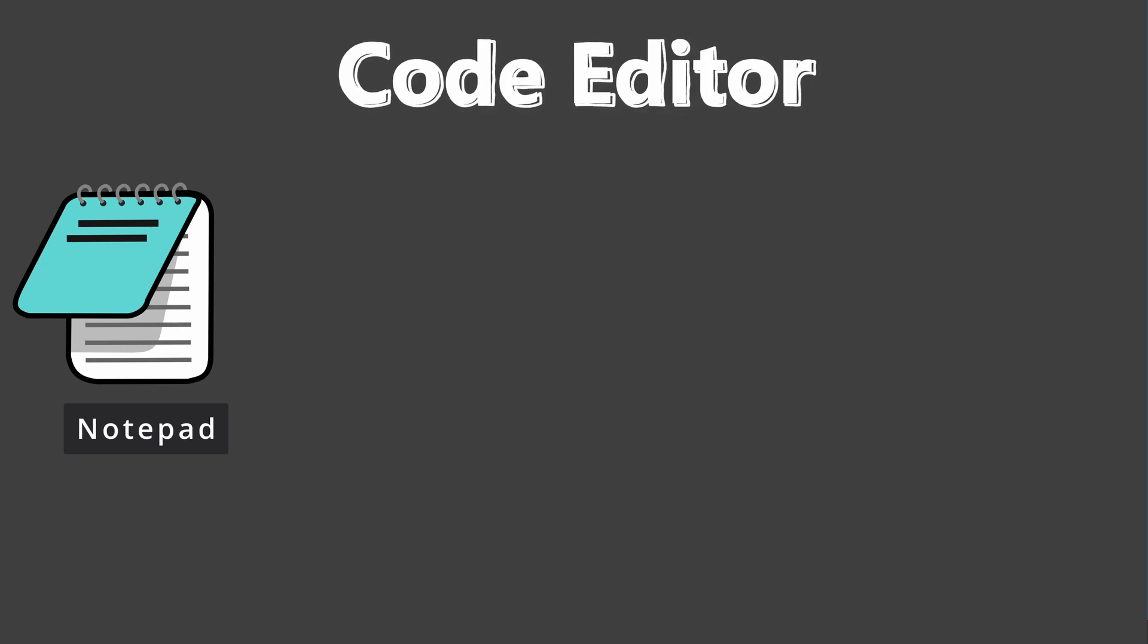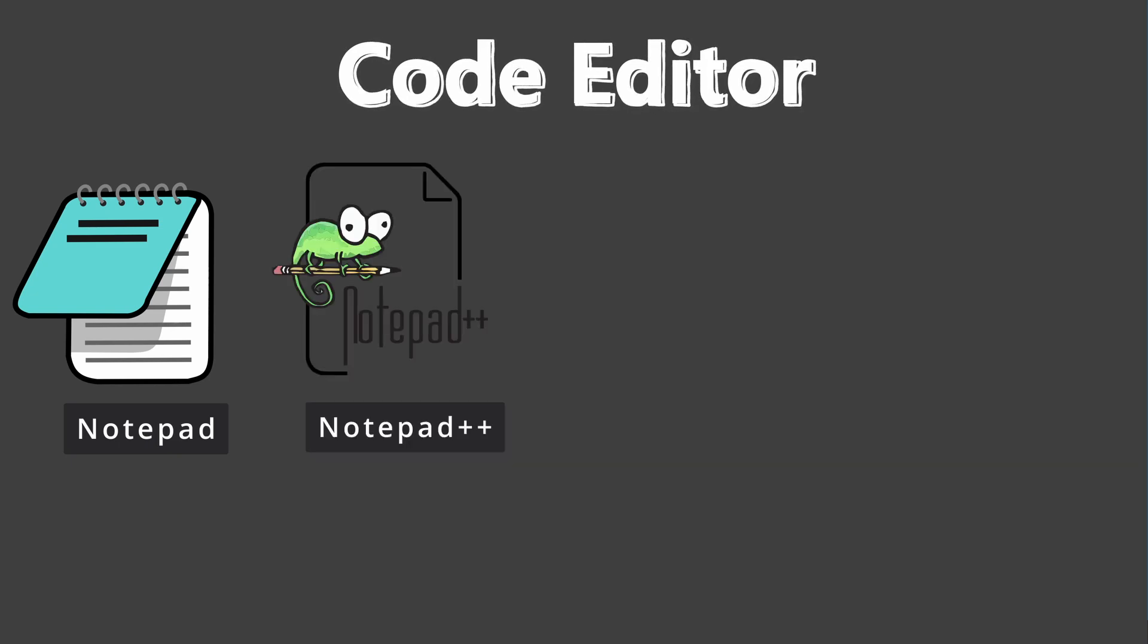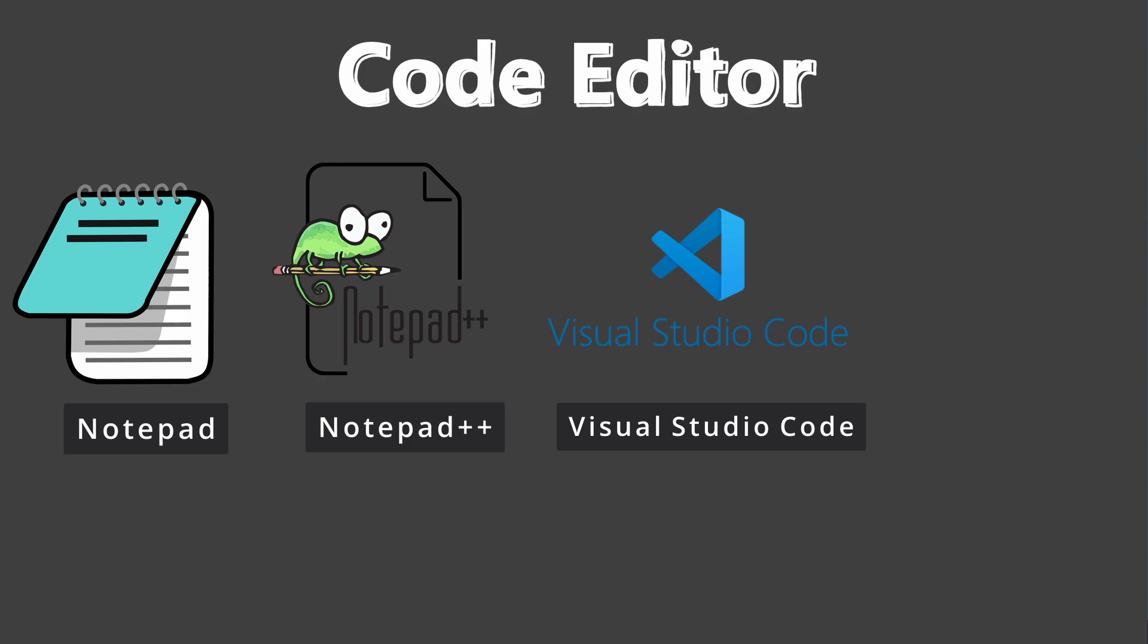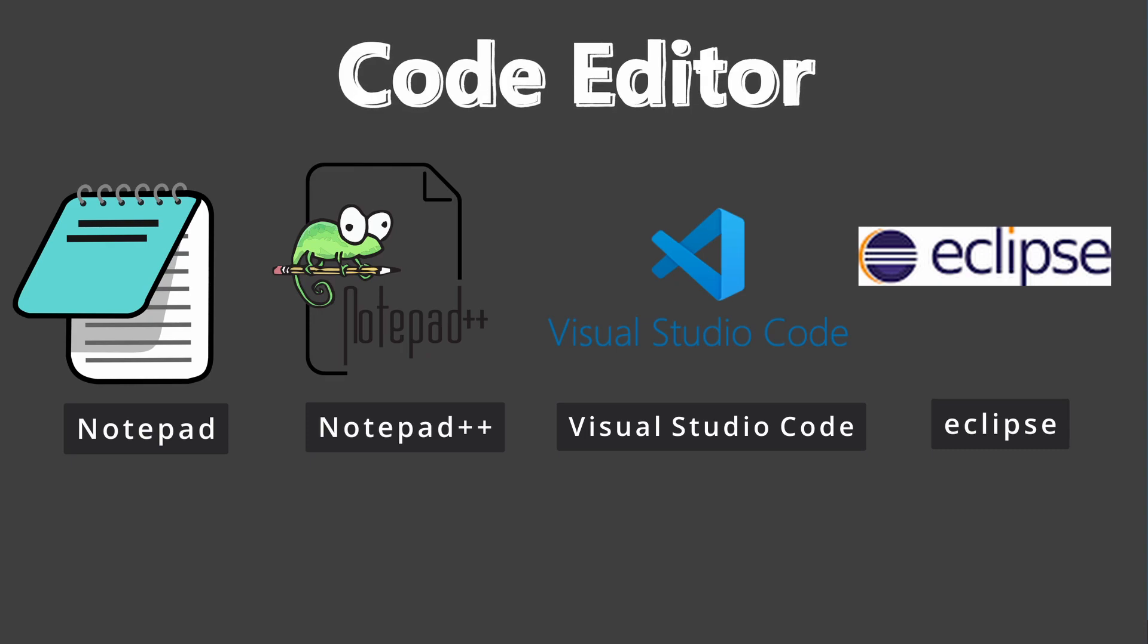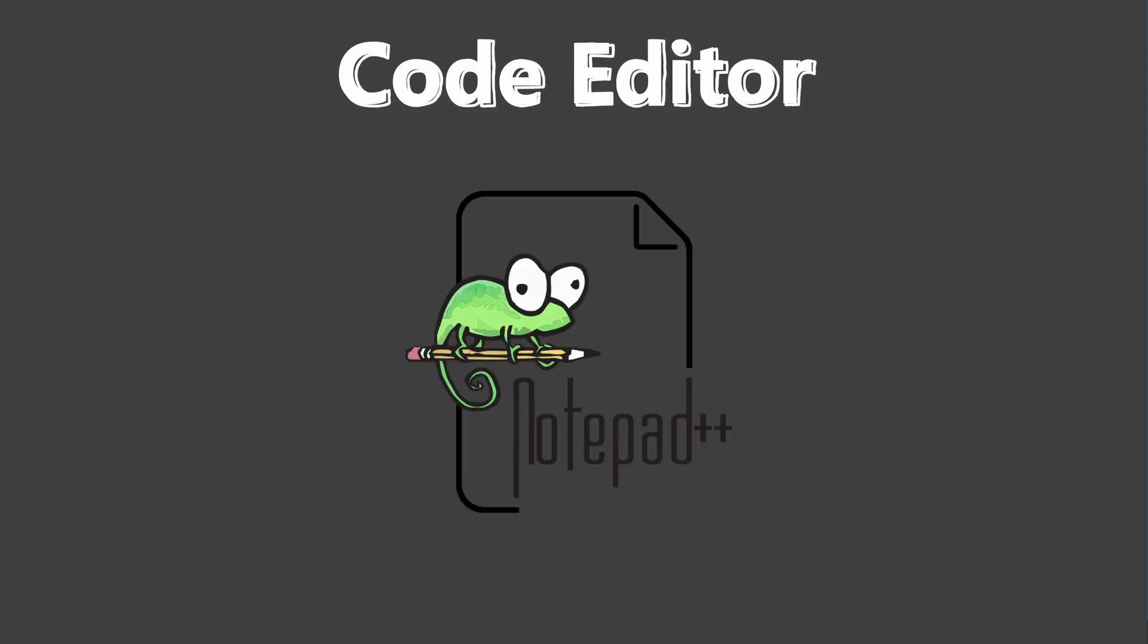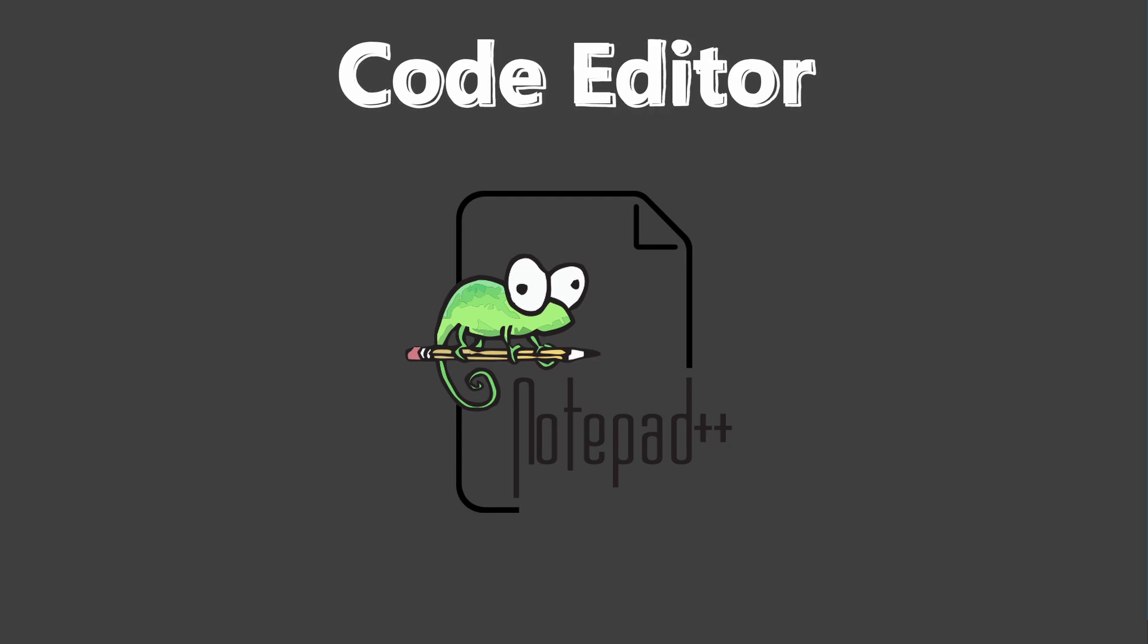We can use several other options such as Notepad++, Microsoft Visual Code, Eclipse, Atom, Jupyter, or any other code editor you may like. In this session, I'll be using Notepad++ to write, update, delete the TagUI flows.